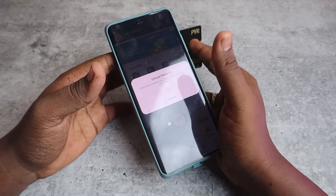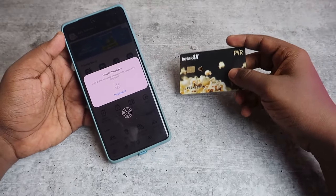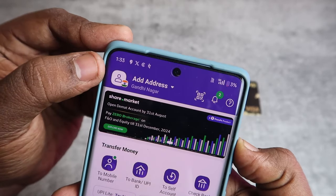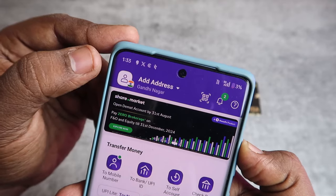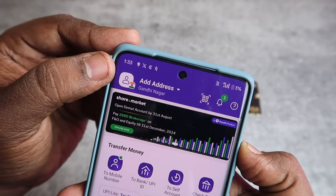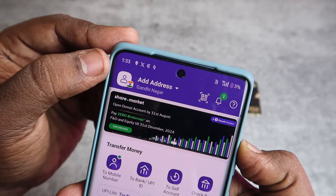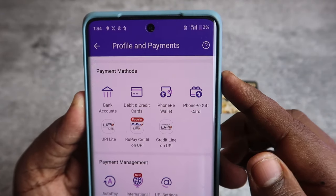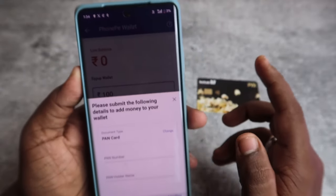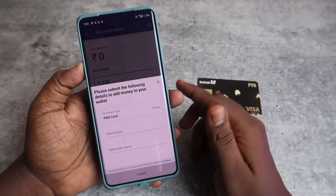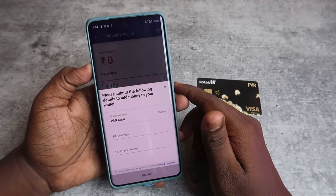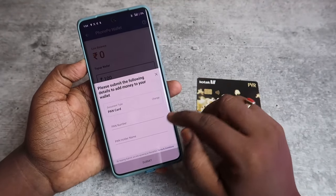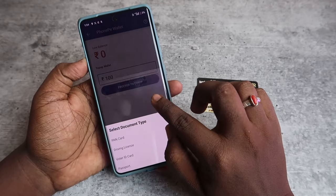To do this, open the PhonePe application. At the top you can see a profile icon — click on it. In the payment methods section, click on the PhonePe Wallet. If it's your very first time, you need to submit a document.